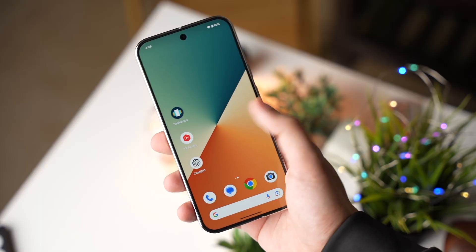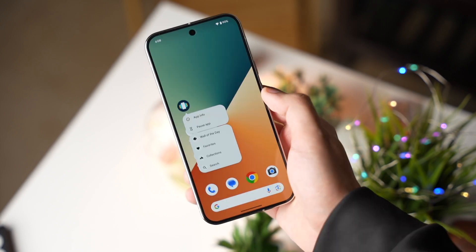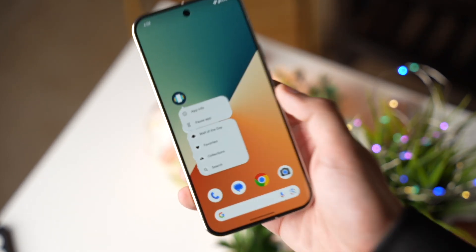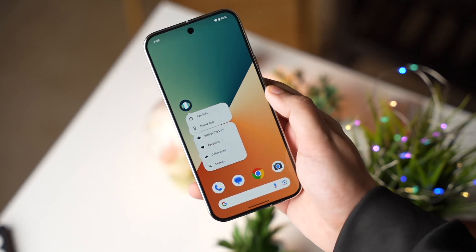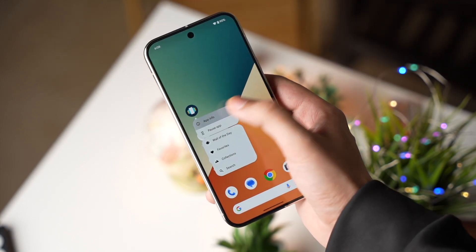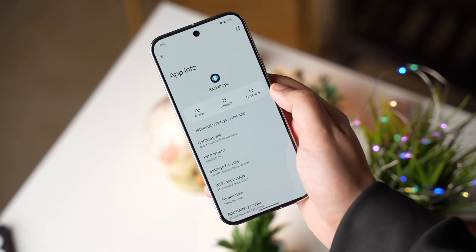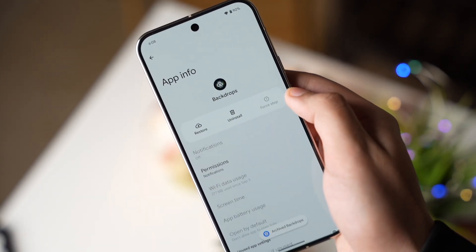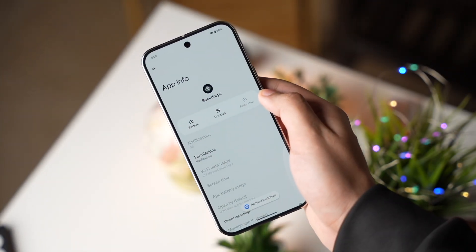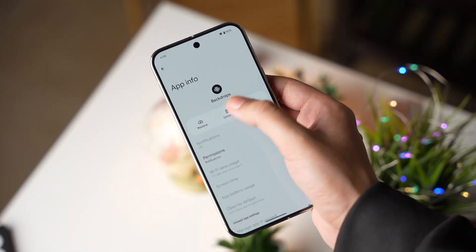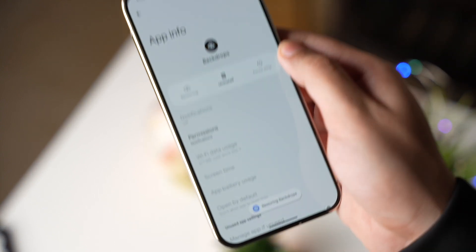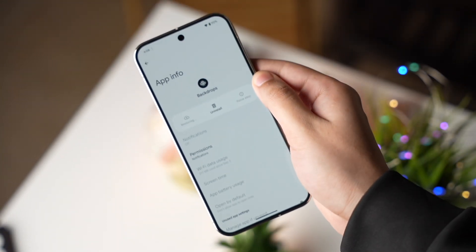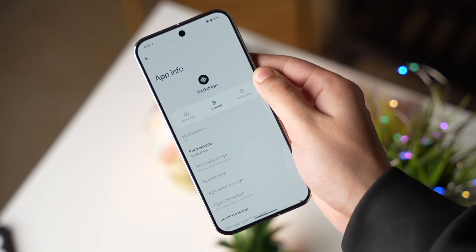If you want to delete an app for some time, make sure not to delete the data. Simply long press on an app, tap on More Information, and from here you can archive this app. By archiving it, whenever you reinstall the app all the available data will be back from where you left — like login details, your saved information, and more.